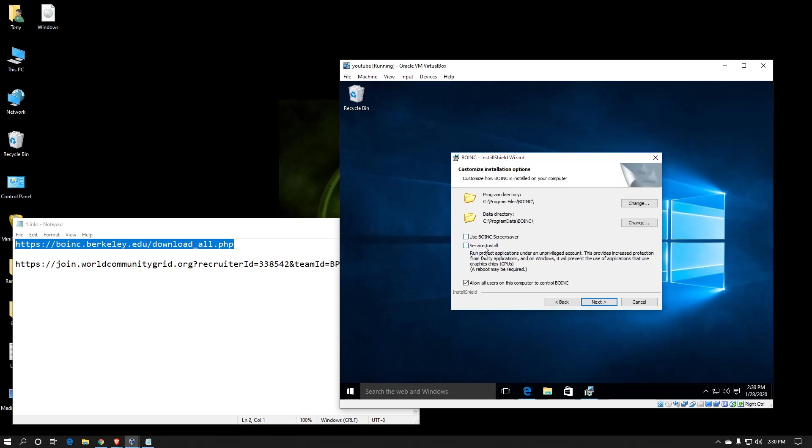This option for service install basically means that if you have a password on your user account, you can still have BOINC startup without logging into the PC, or if you have multiple user accounts on the computer, it does not require yours to be logged in in order for it to start up and run. That's very handy in many cases, except for if you're wanting to use your GPU. If you want to process work on your GPU, you do not want to install as a service.